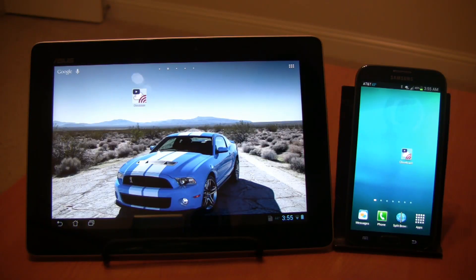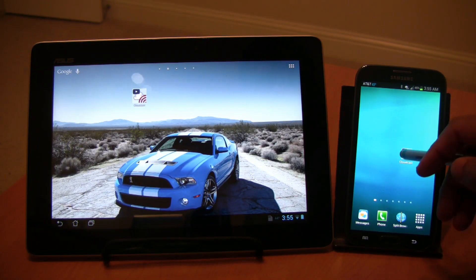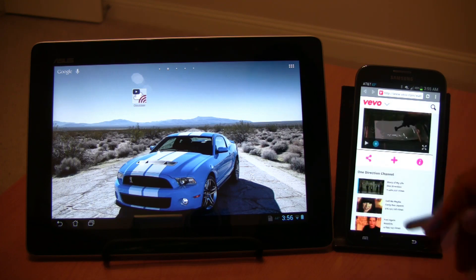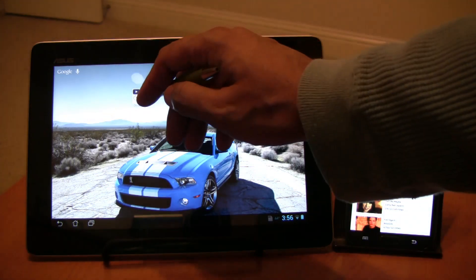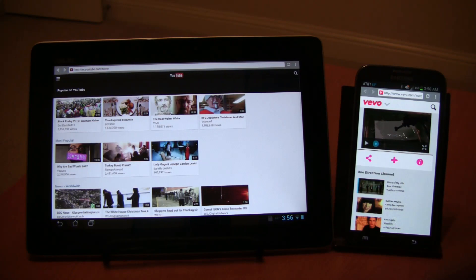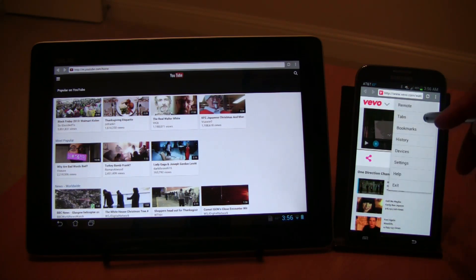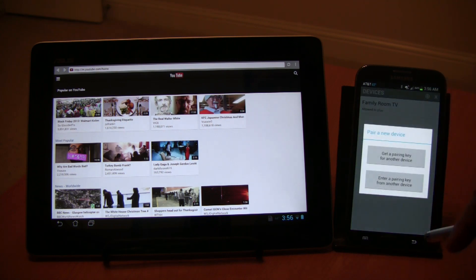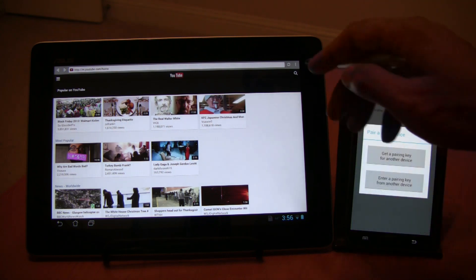Hey guys, this is a brief look at how to cast videos from one Android device to another using CloudCast. First you have to install CloudCast on both devices. When you launch CloudCast you'll notice the browser where you can play the videos locally.